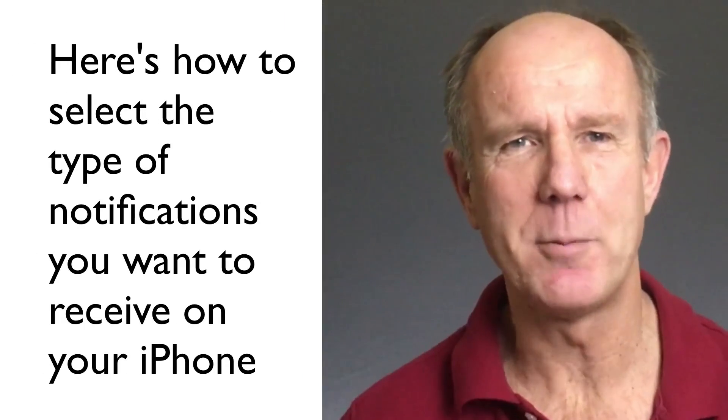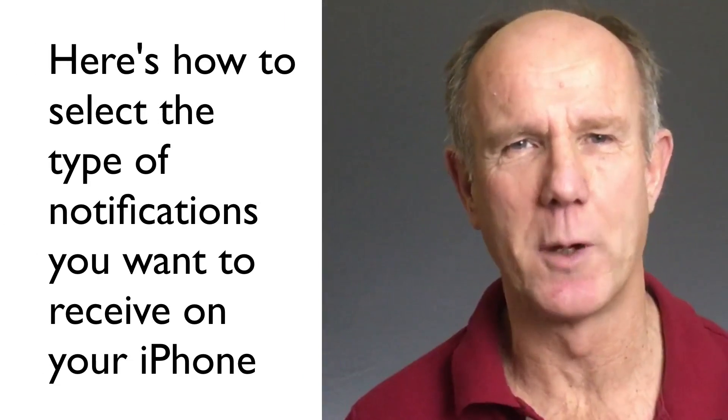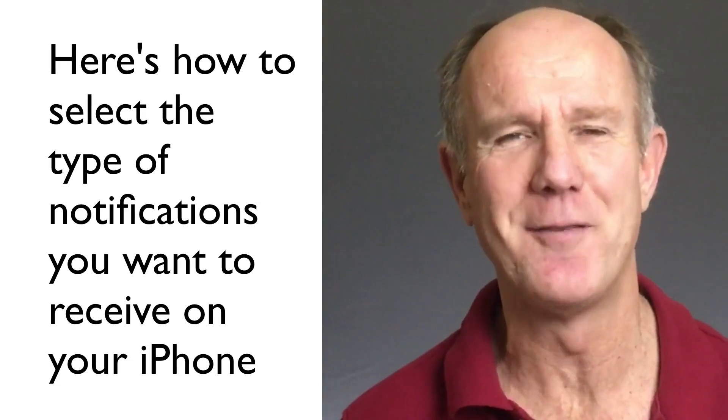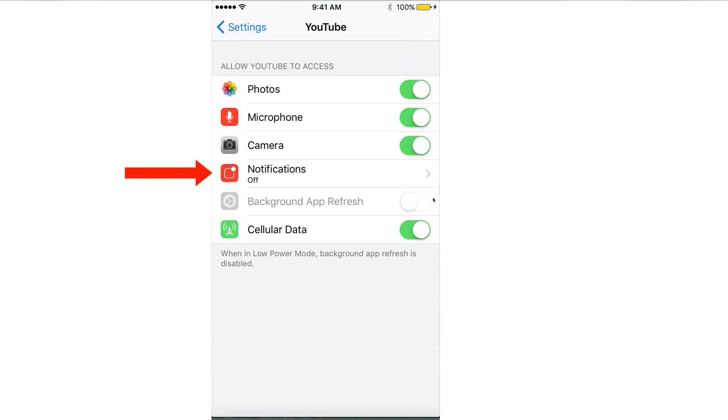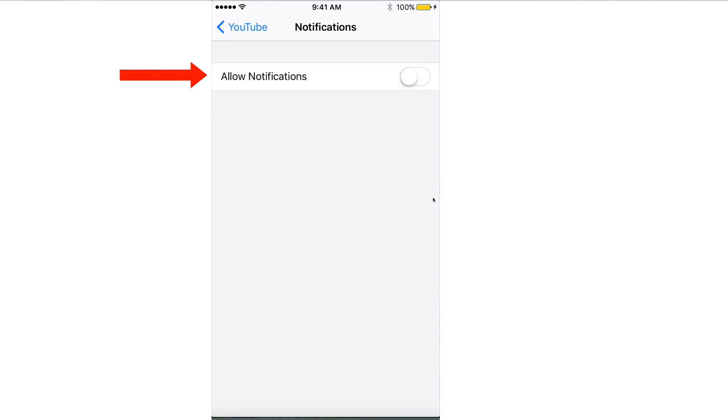Here's how to select the type of notification you want to receive on your iPhone. Tap Settings, tap YouTube, tap Notifications, tap Allow Notifications.